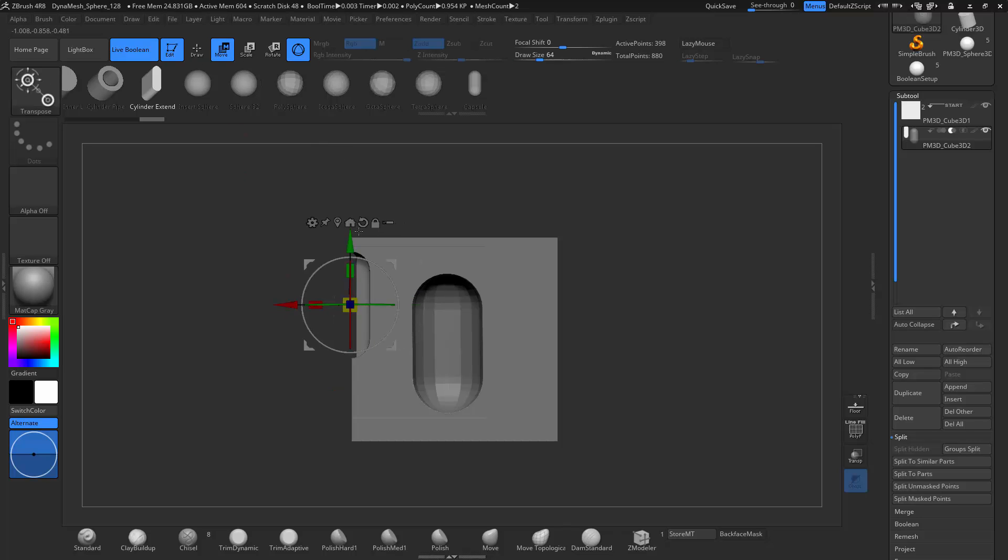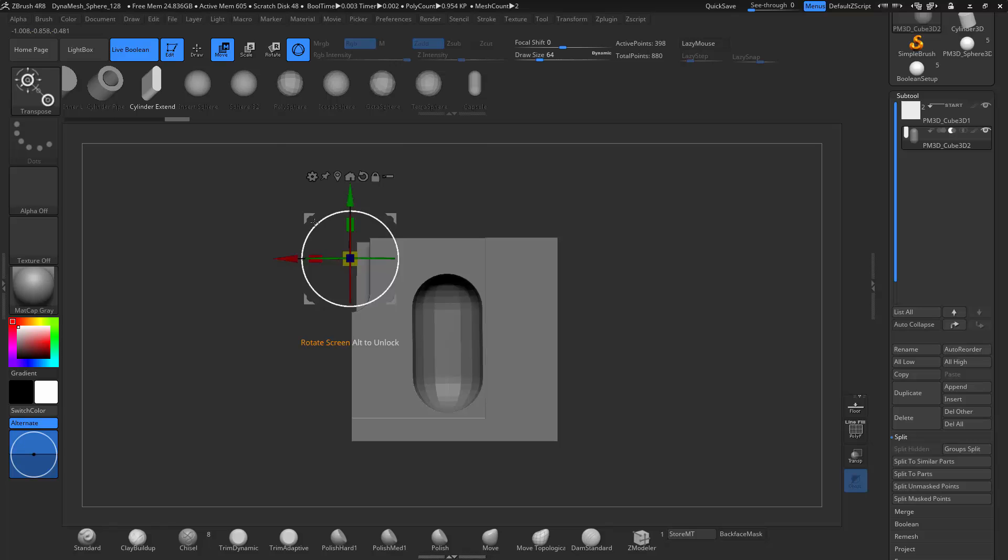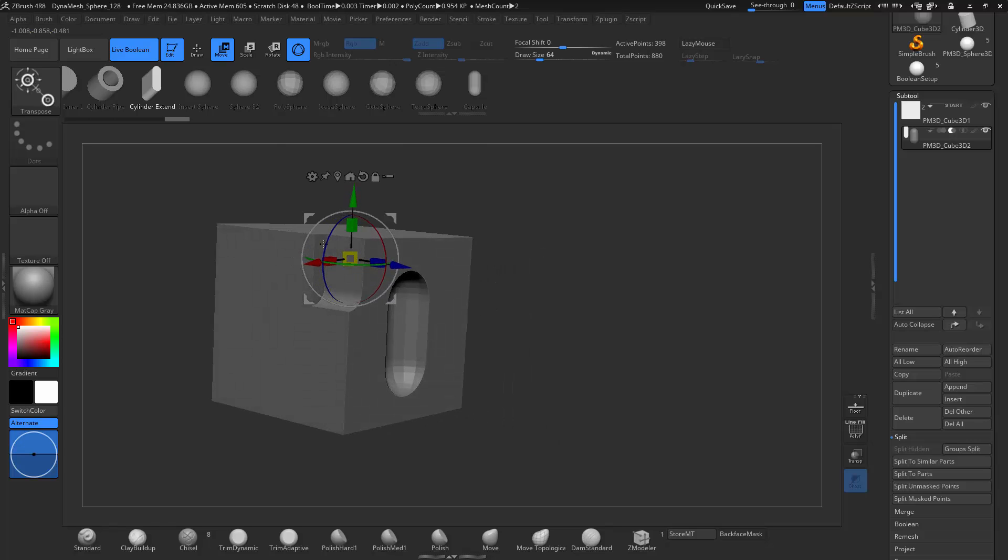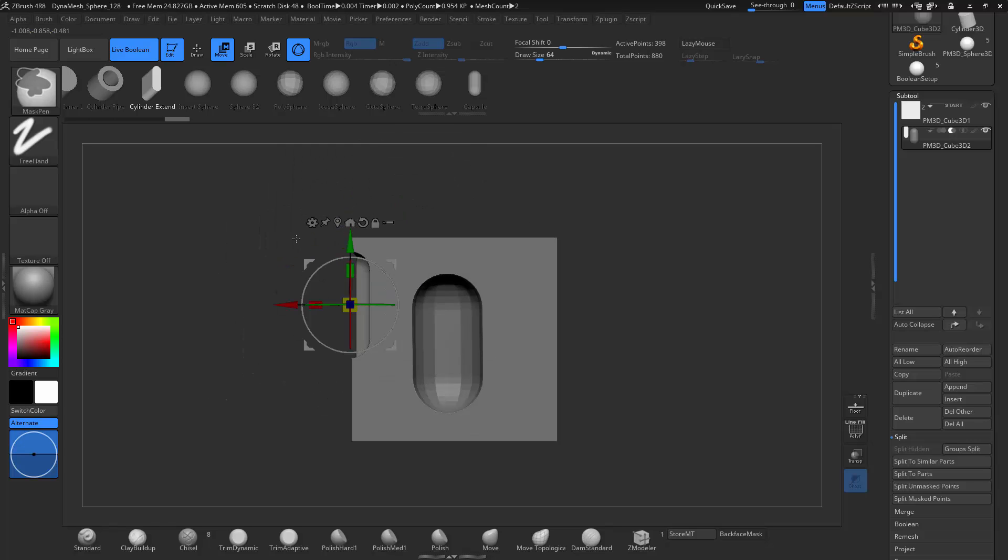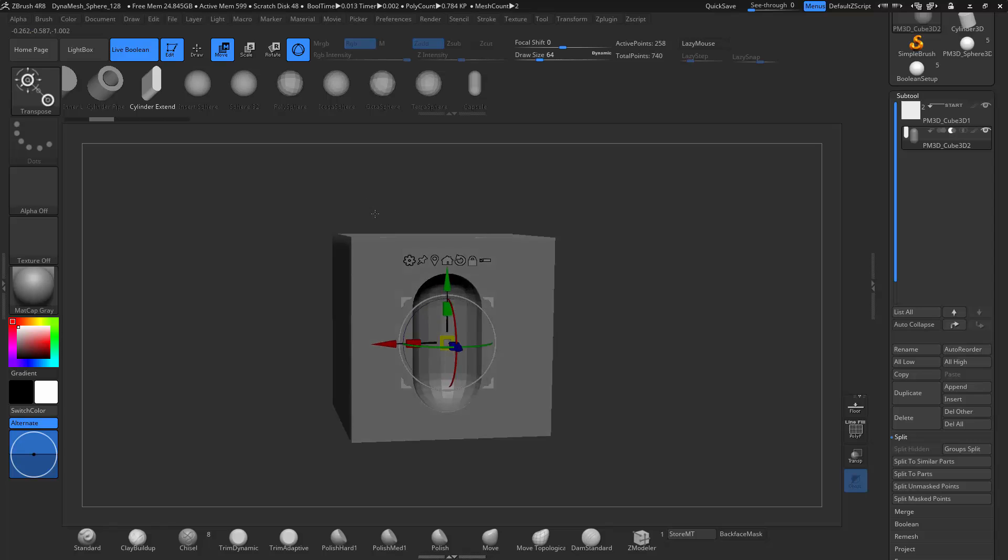I can also transform these just like any other object and get it exactly where I want it. And with the new transform tools, it makes it extremely easy.